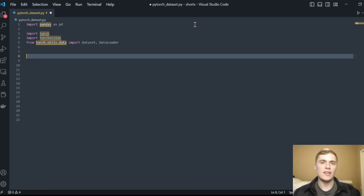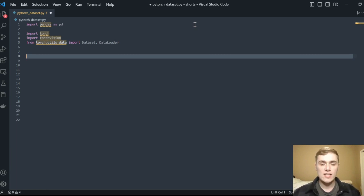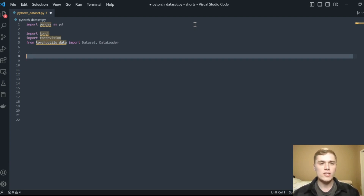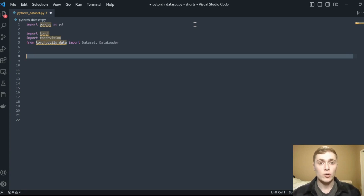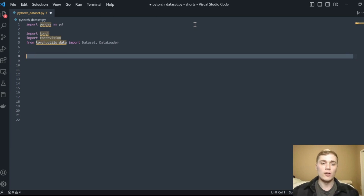For this example I'm going to walk you through a simple image classification example where we're going to load in our training CSVs as well as our validation CSVs, which hold the paths to our training and validation data. We'll read those into pandas DataFrames, then load them into our custom PyTorch Dataset, which we then feed to our PyTorch DataLoader, which is used to feed our models for training.